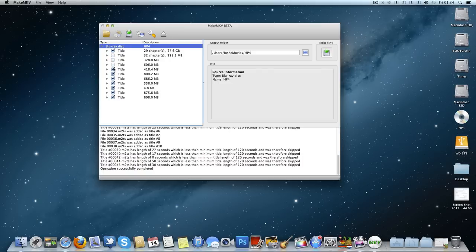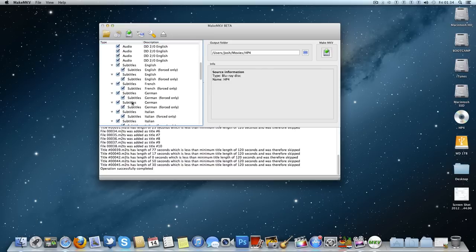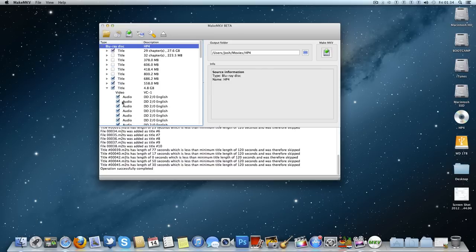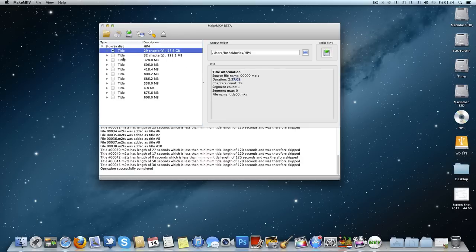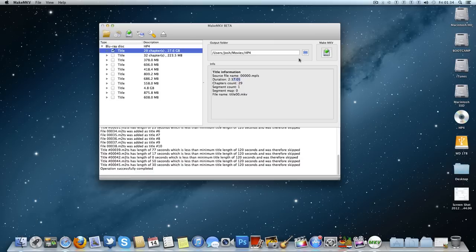So we're just going to uncheck all of these here. You're going to be looking for the one with the highest capacity. As you can see here, we have 4.8 gigs. That is not it, clearly, of a Blu-ray disc. So I'm going to uncheck that, uncheck all of these ones which are under any kind of massive file. And here we go, 29 chapters, 27.6 gigabytes, two and a half hours long. This is Harry Potter and the Goblet of Fire. So we're just going to click here, MakeMKV.